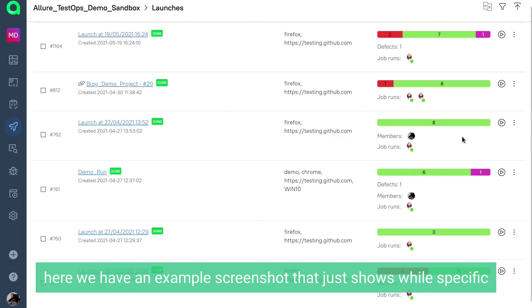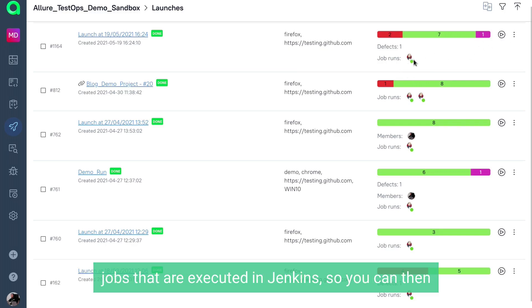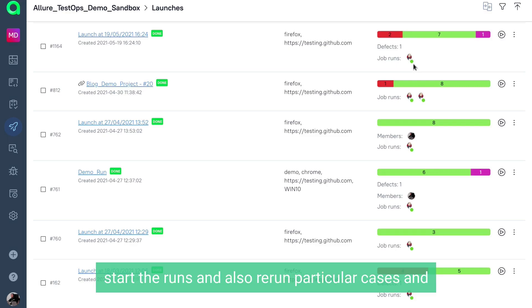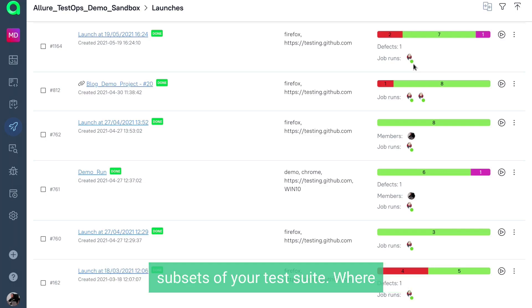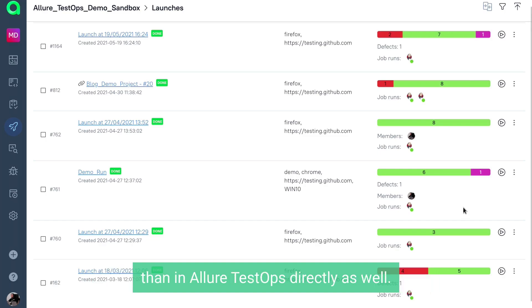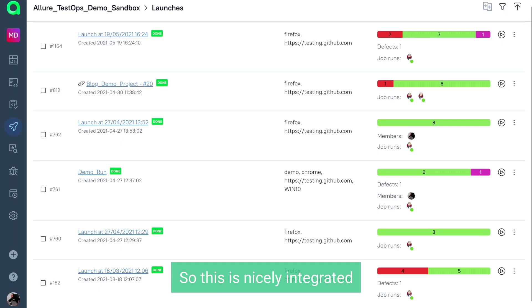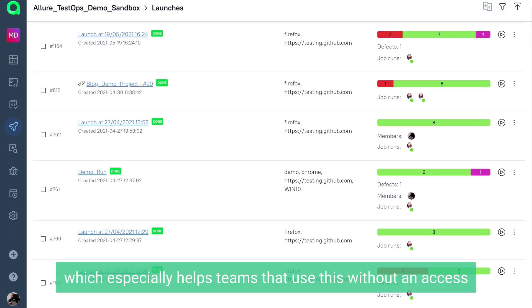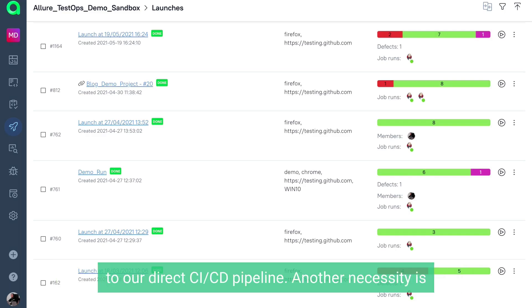Here we have an example screenshot that shows specific jobs executed in Jenkins. You can start runs and also rerun particular cases and subsets of your test suite, where you get the overview and the result then in Allure TestOps directly as well. This is nicely integrated, which especially helps teams without direct CI/CD pipeline access.